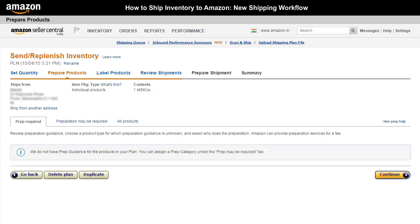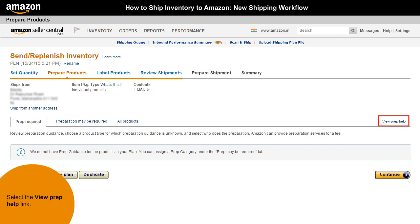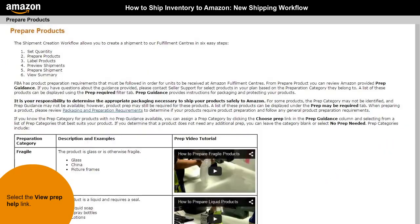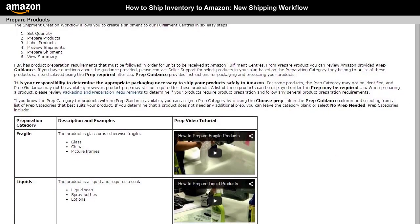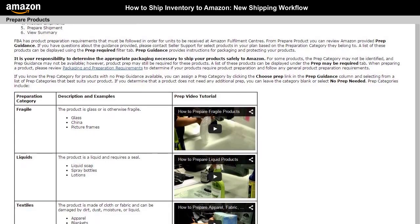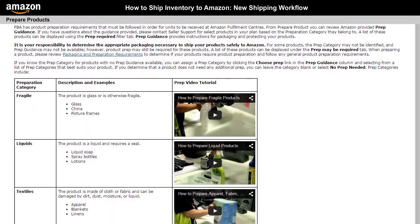To understand how to prepare products for shipping, refer to the PrEP Guidance by selecting the View PrEP Help link. PrEP Guidance provides instructions for packaging and protecting your products. Here, you can view videos on how to package different categories of product.